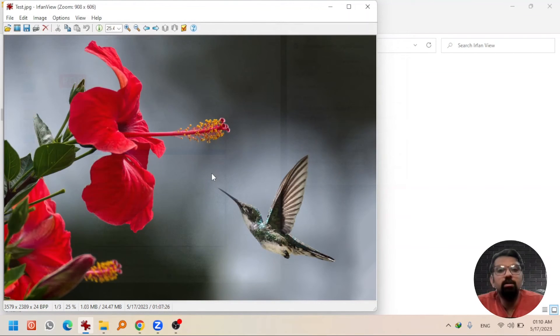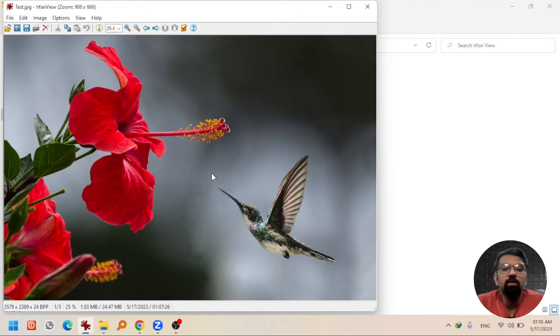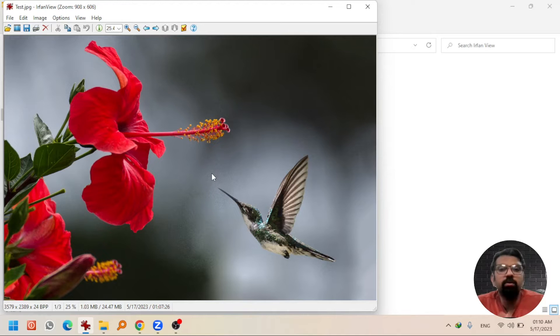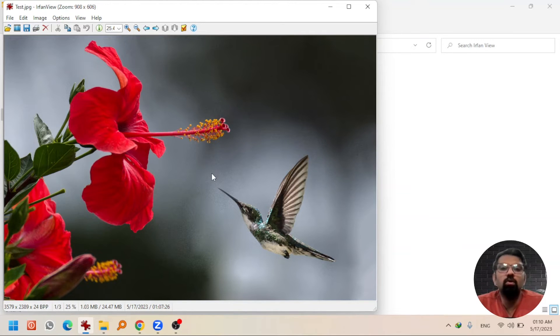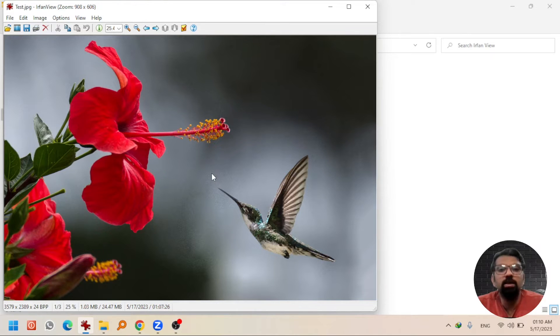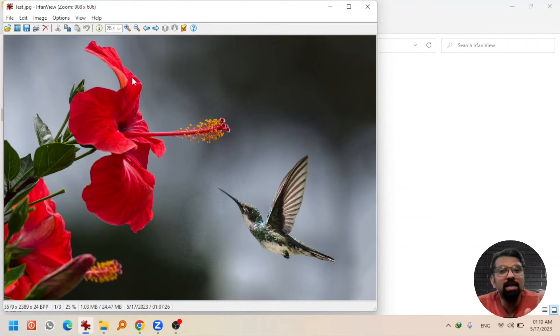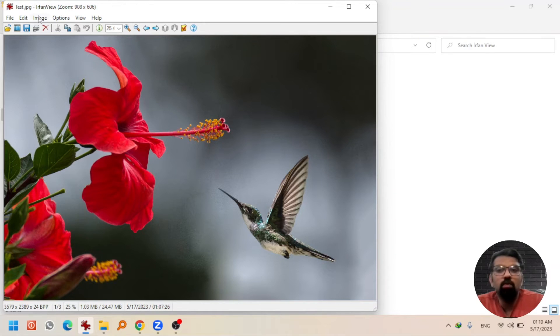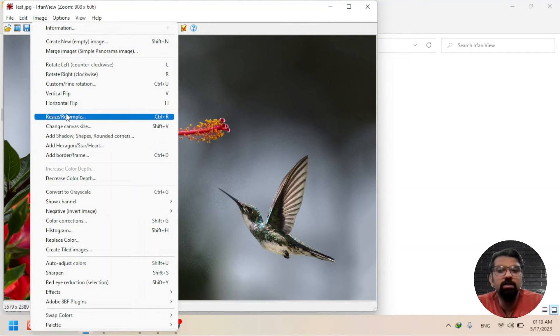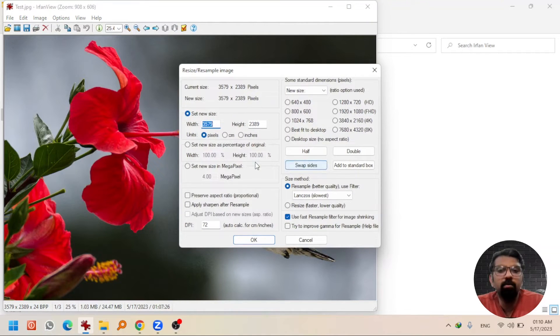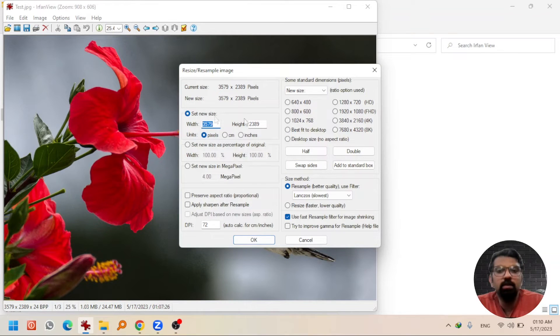Now another option that you might be interested in is to resize the aspect ratio without going into Adobe Photoshop or any other software that requires a lot of space and RAM. To resize the aspect ratio, go to Image, Resize or Resample, and you will see the width and height of this picture.